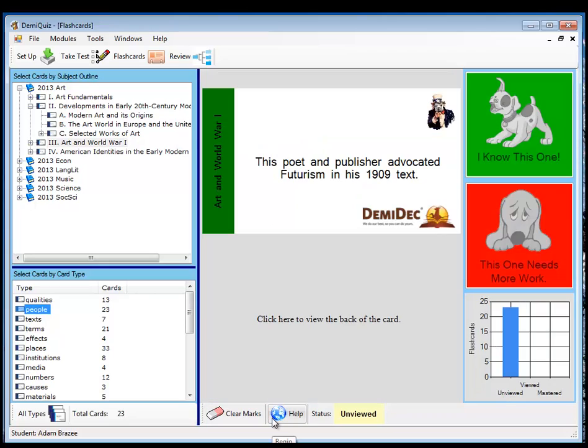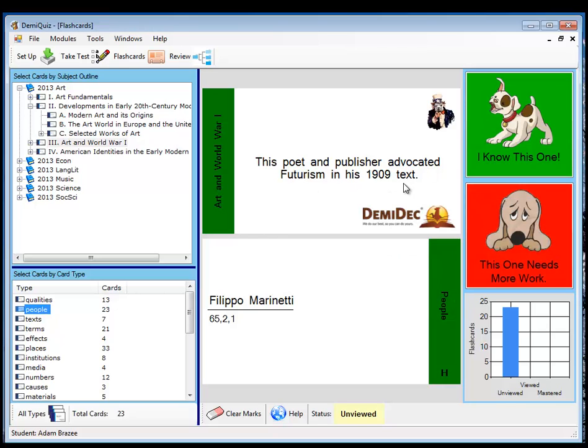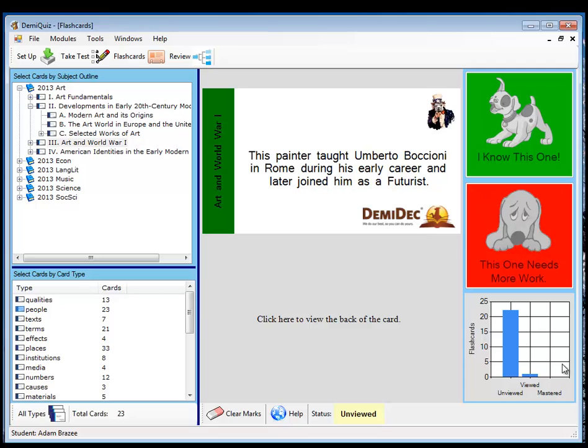We begin, and we see a flashcard on the top. This poet and publisher advocated futurism in his 1909 text. I have no idea. Marinetti, and I'm going to need to work on that one some more. So I click on the red button and it marks that as viewed but not mastered.